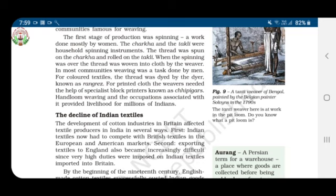For colored textiles, the thread was dyed by the dyer, known as 'rang rez.' For printed cloth, weavers needed the help of specialist block printers known as 'chhipigars.' Handloom weaving and the occupations associated with it provided livelihood for millions of Indians.